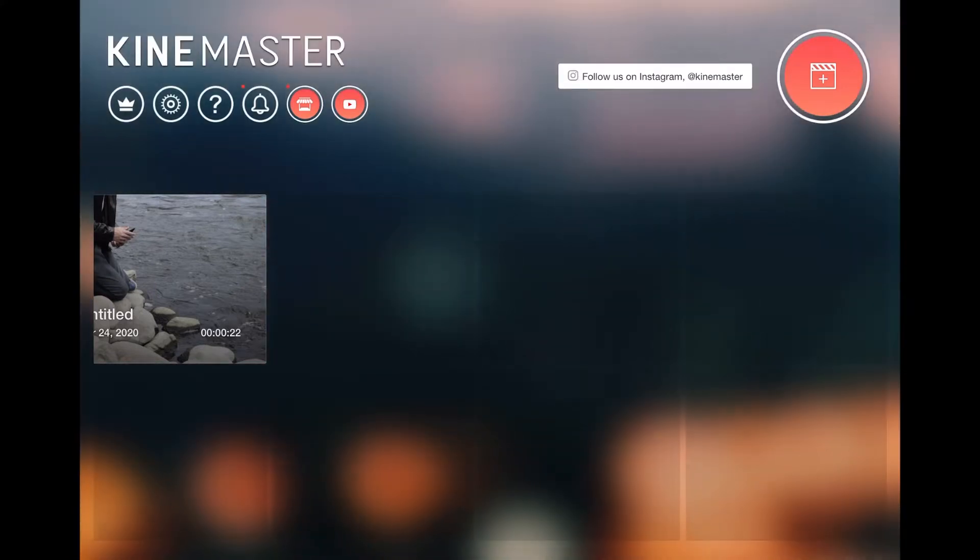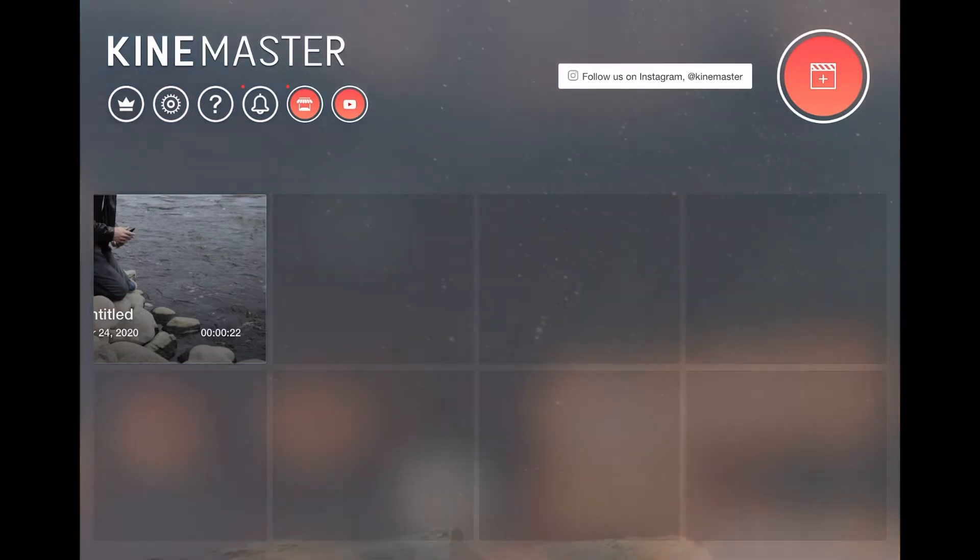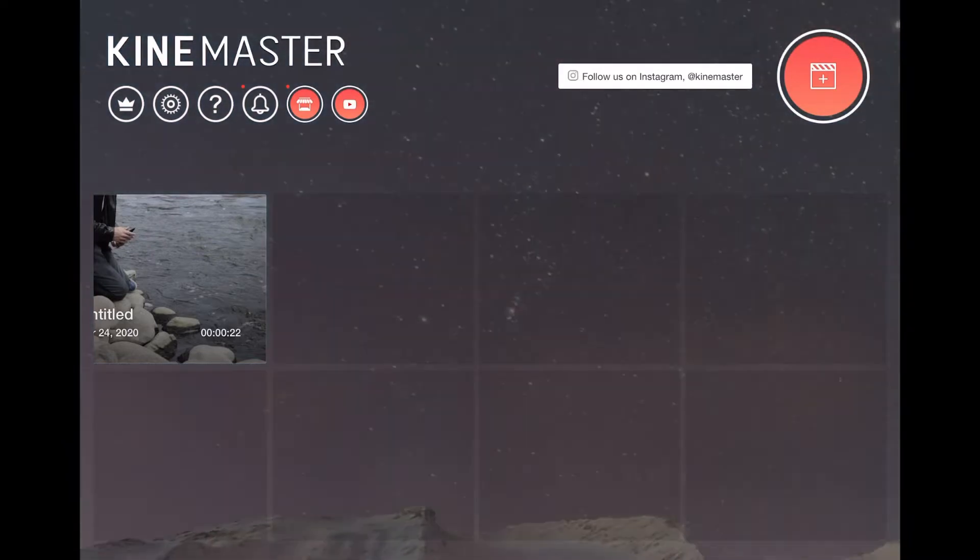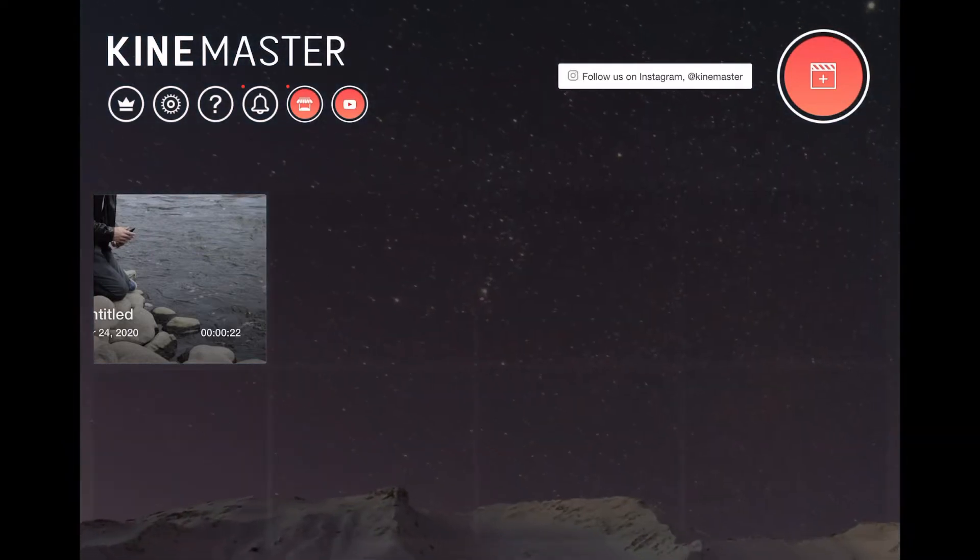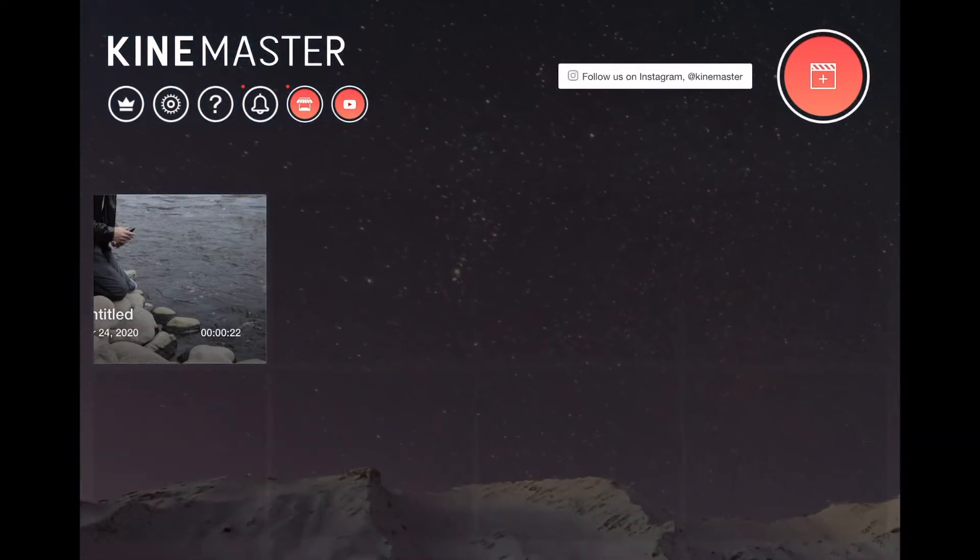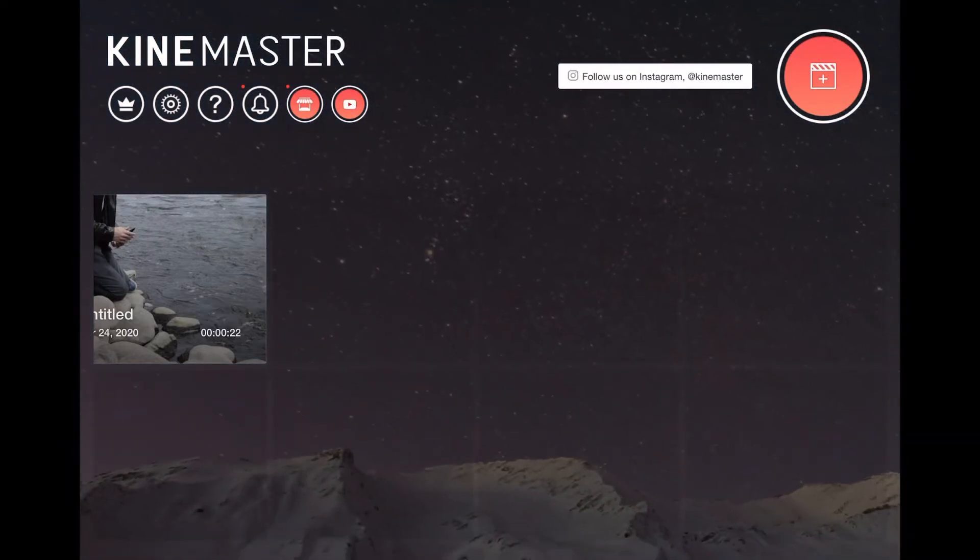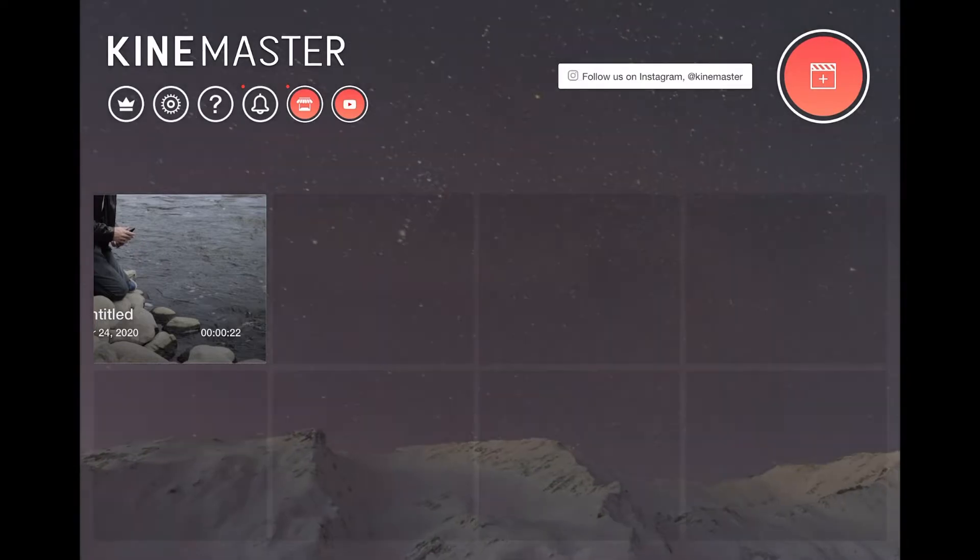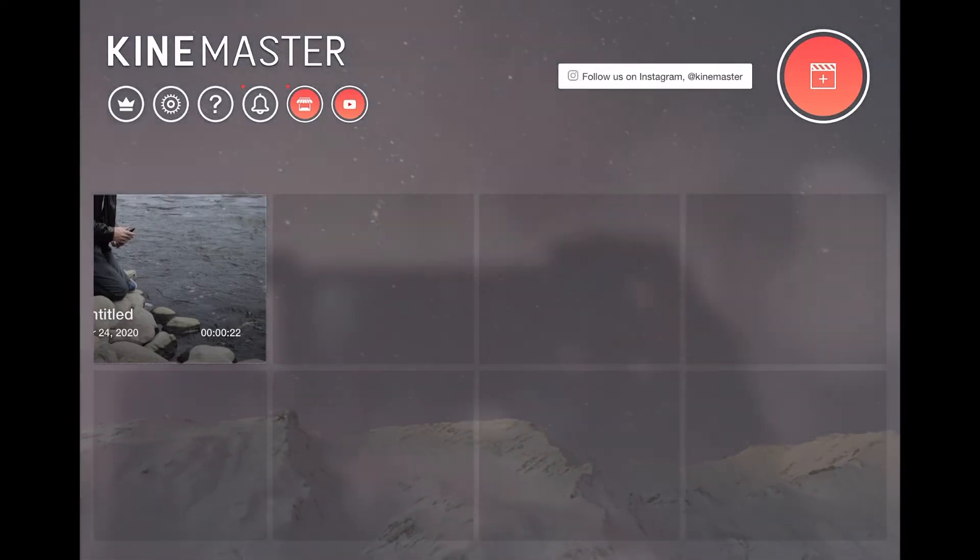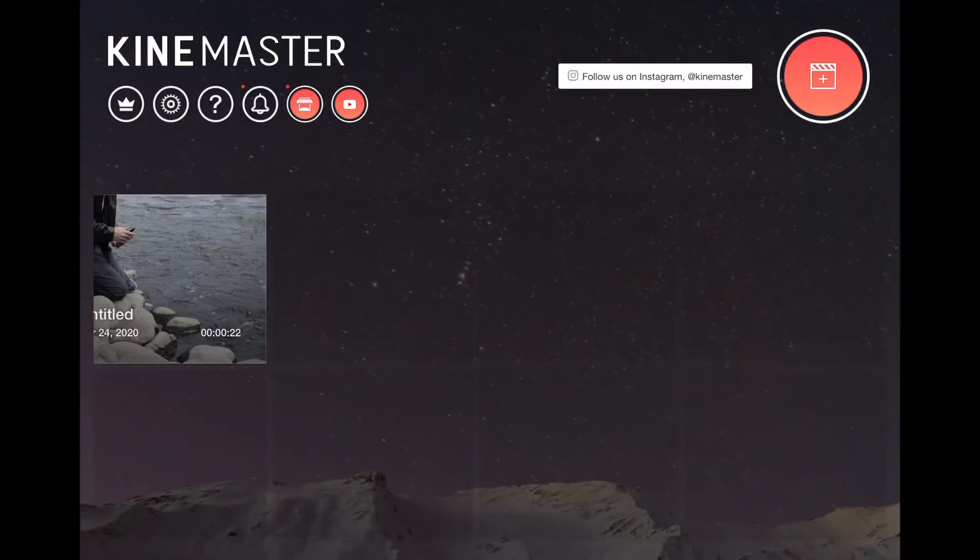I will be doing this tutorial on my iPad, but don't worry, it's going to be the same experience whether you're on iPhone, Android, etc. So that's just my preference of what I edit my videos on. So let's jump into this.